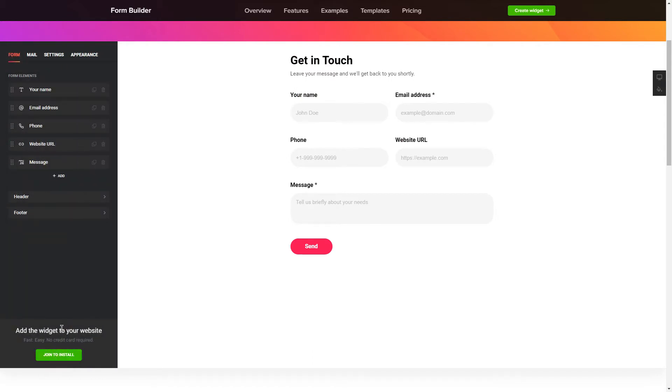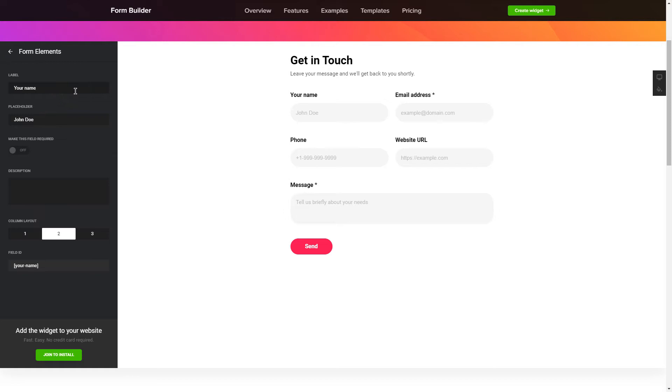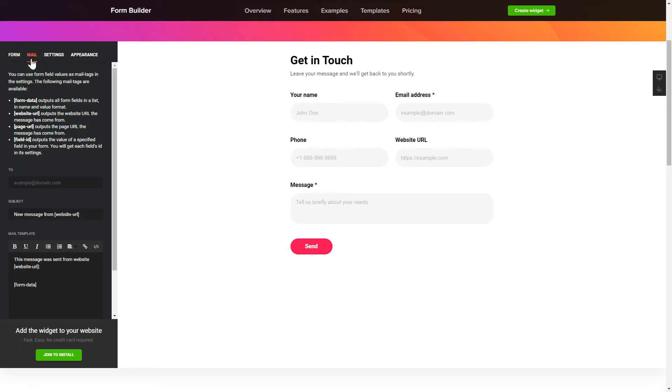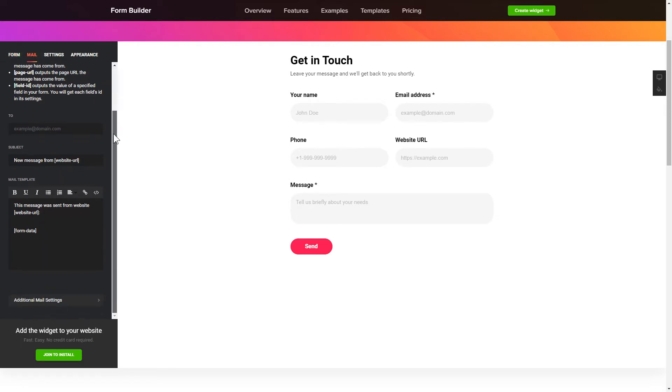To create your form, add and customize the fields you need on the Form tab. Then, enter the email to send the forms to on the Mail tab. That's it! Your widget is ready!